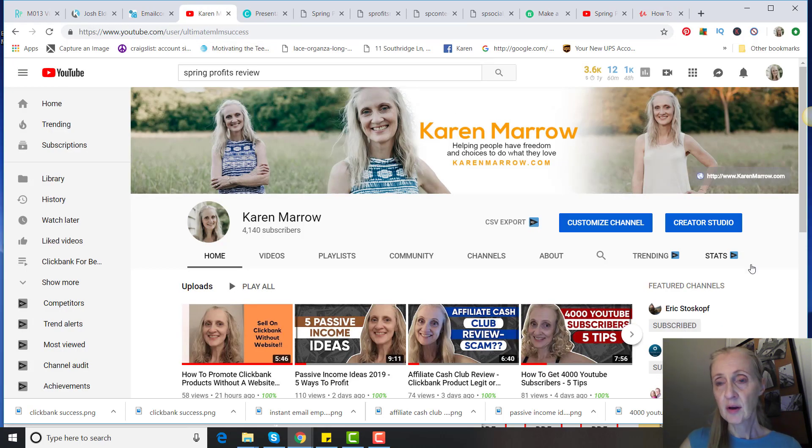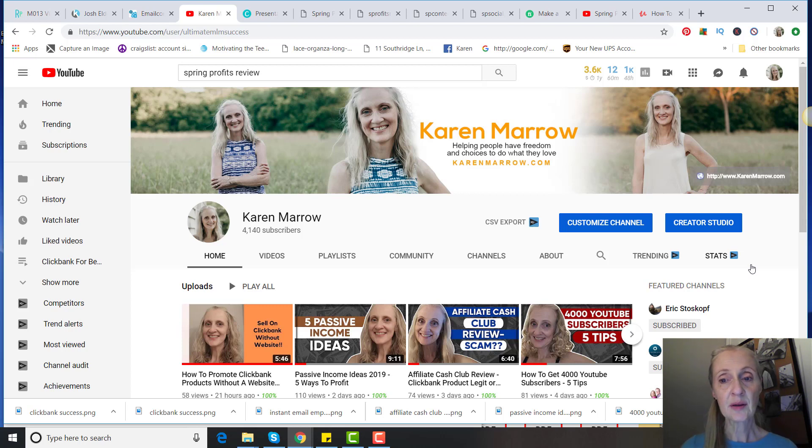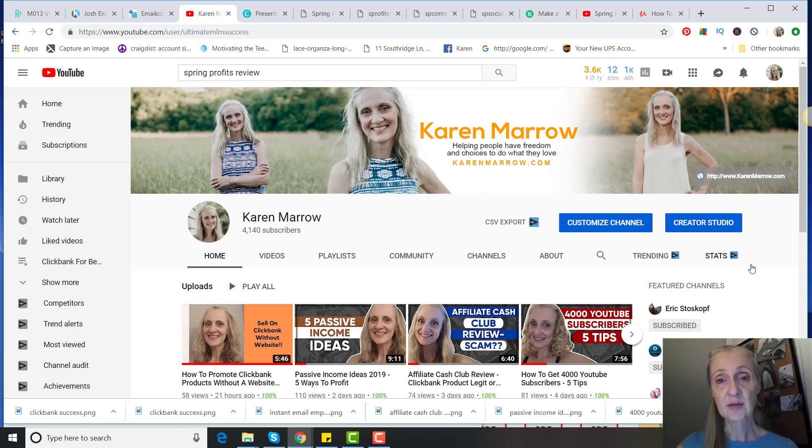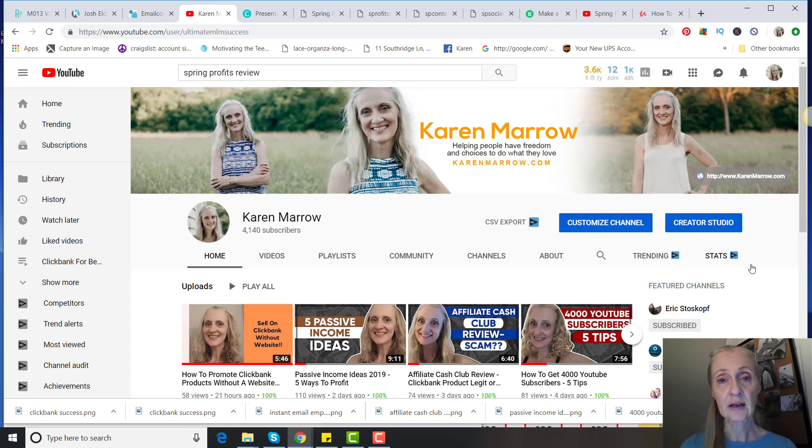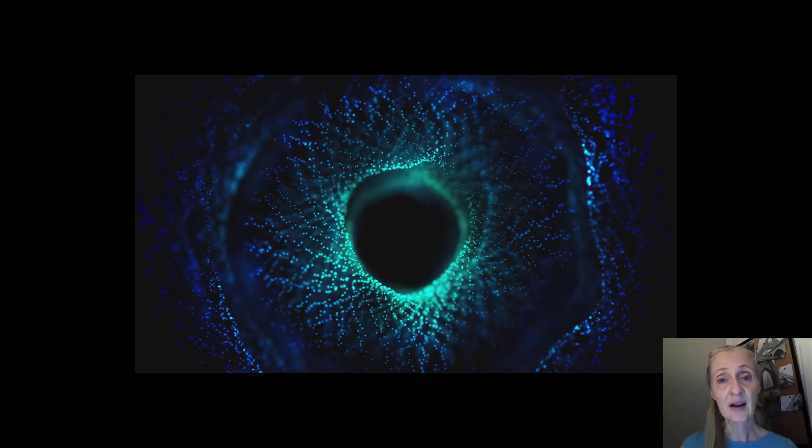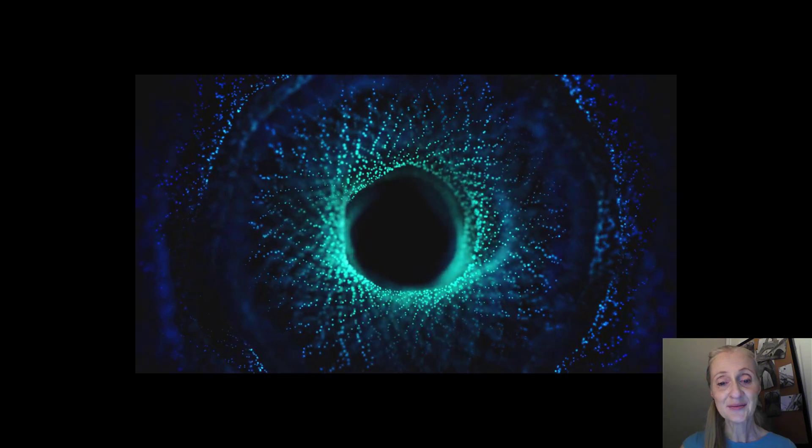So hopefully you found some value in this Spring Profits review. If you did, go ahead and give me a thumbs up. If you have any questions, make sure you leave them in the comments below. And again, if you want to learn more about making money online and affiliate marketing, make sure you subscribe to the channel. Also, if you want to learn my number one recommendation for making money online, that'll be the first link in the description below this video. With that being said, this is Karen Marrow signing off, and I'll see you guys in the next video.